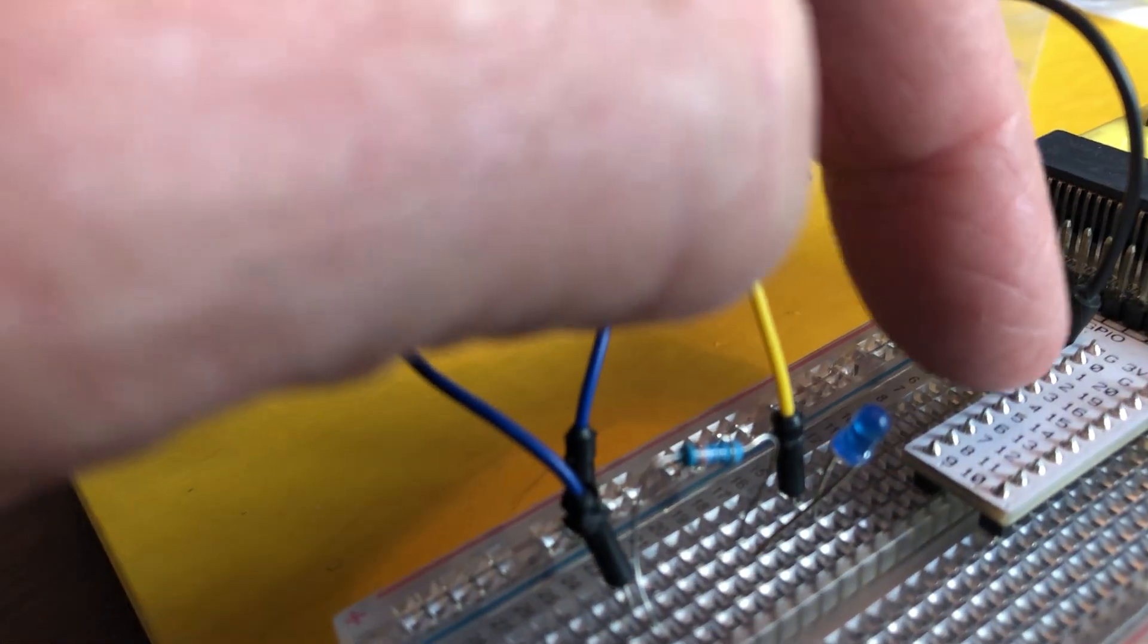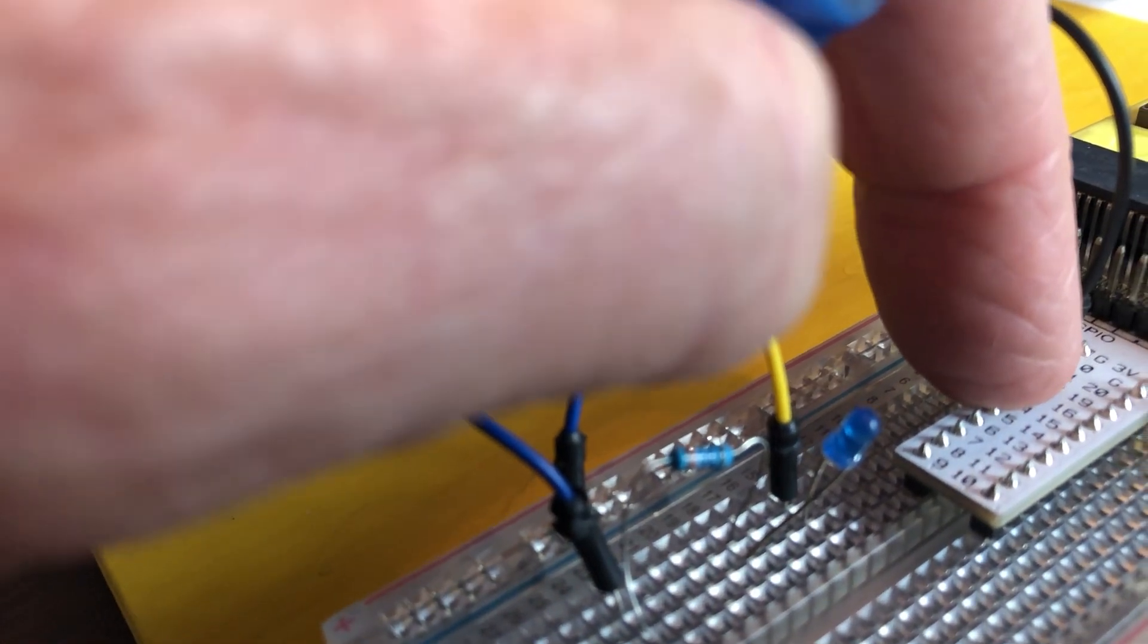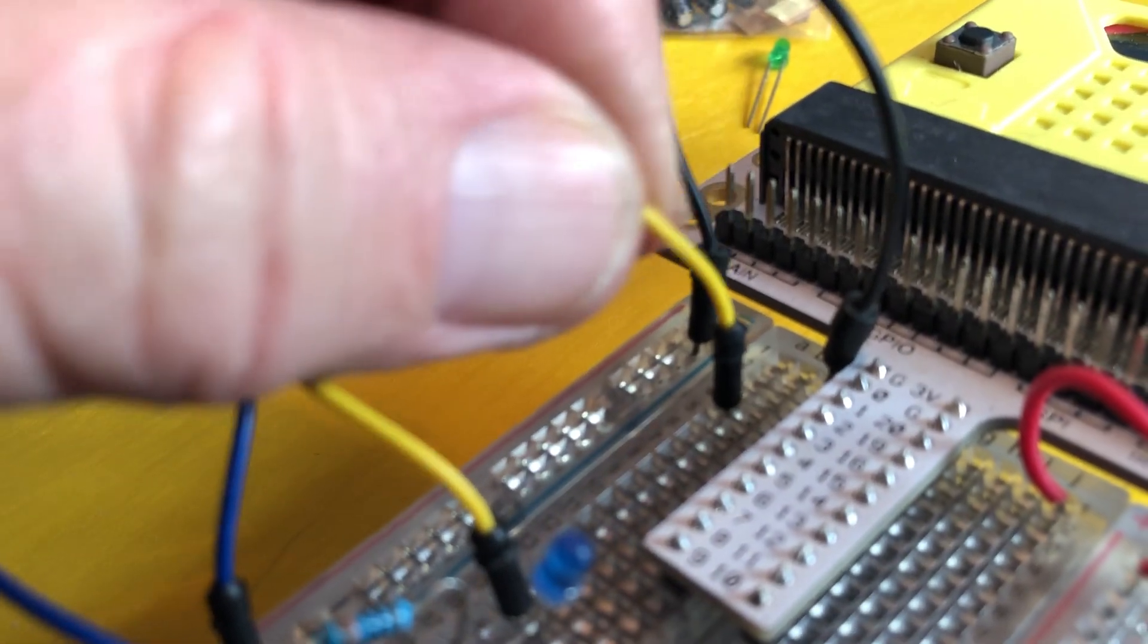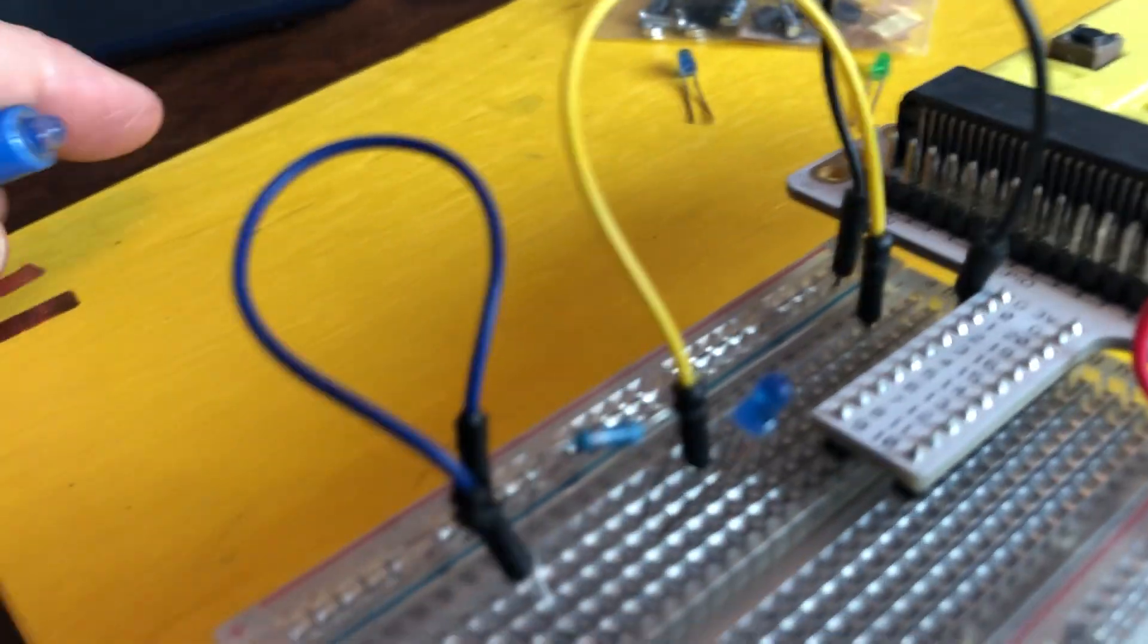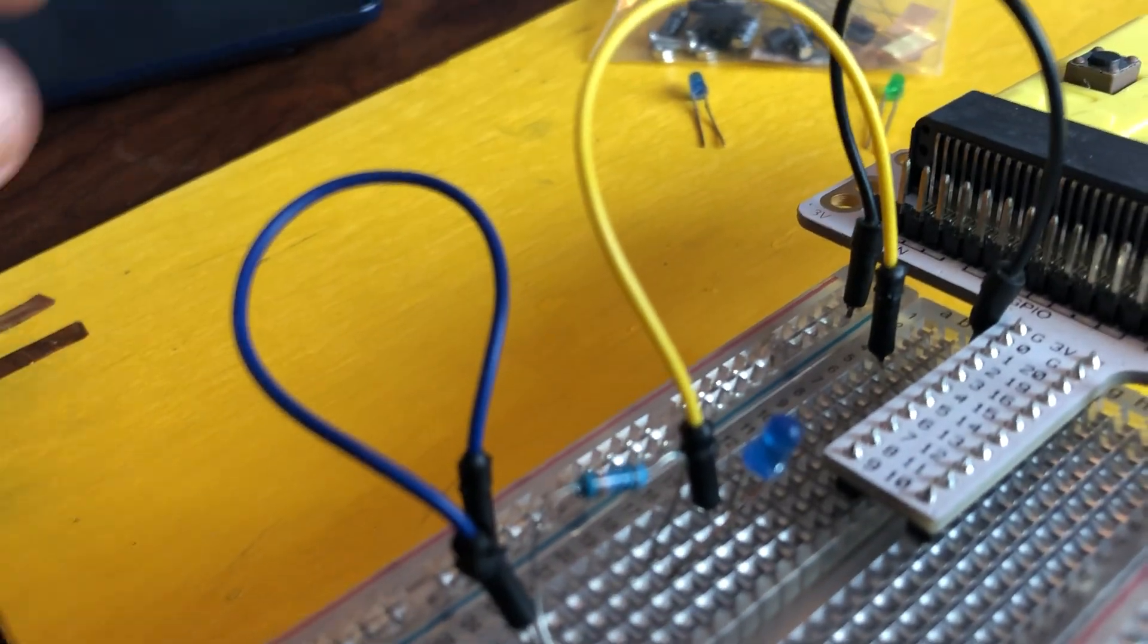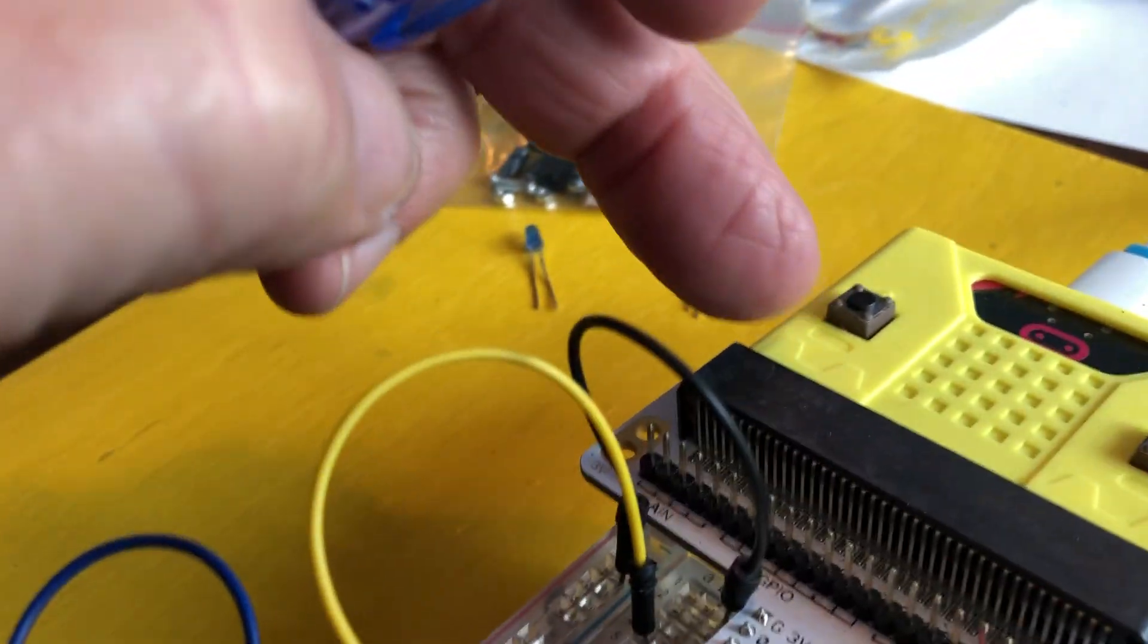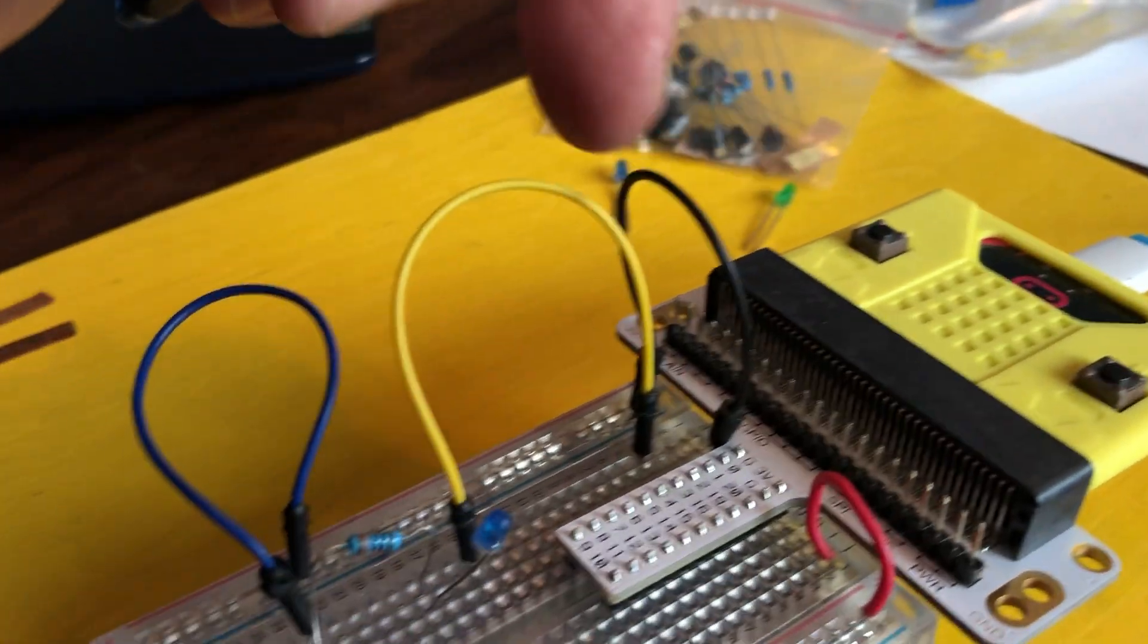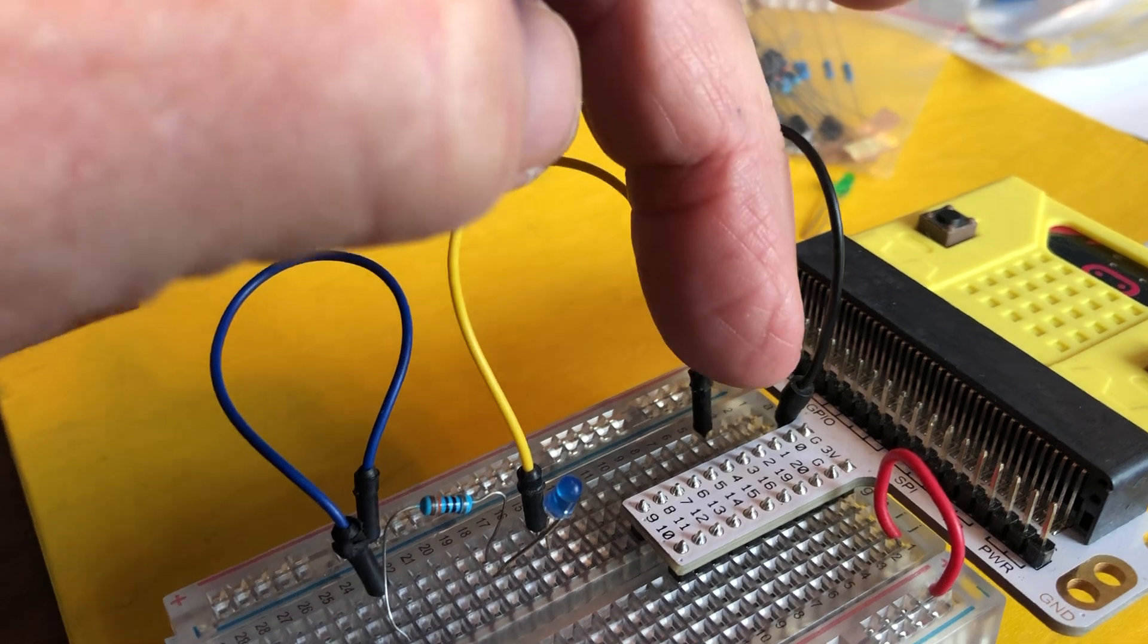Then we have on the long leg this yellow cable that's coming back to pin number two, I believe. And so the micro:bit is going to address pin number two digitally.